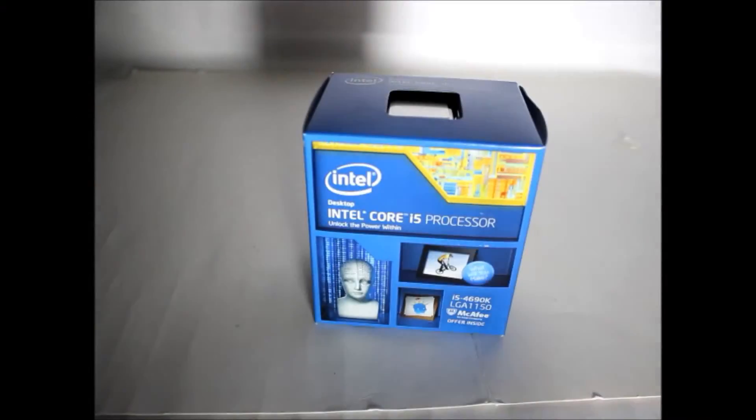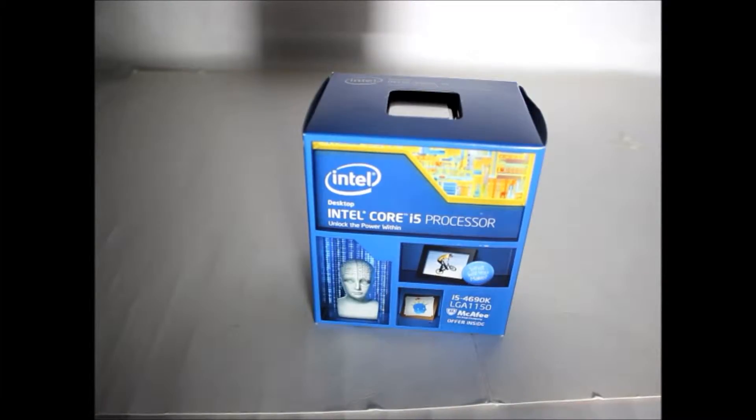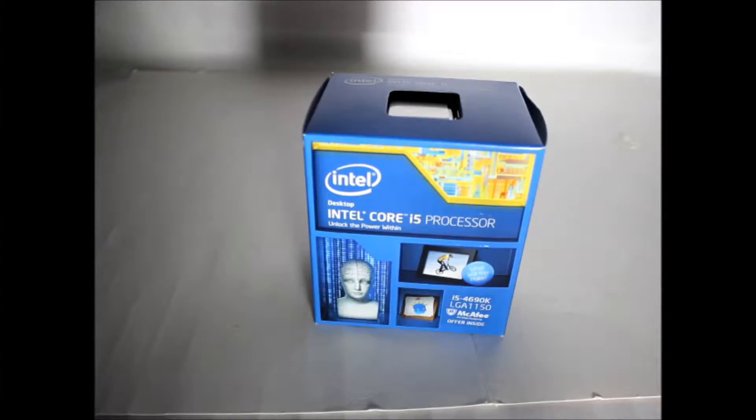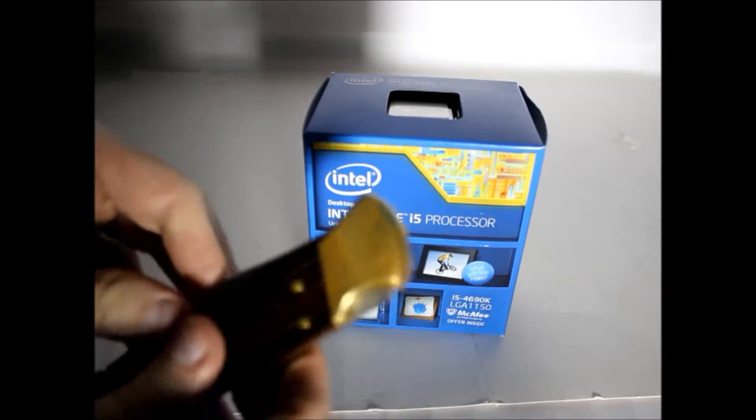Alright there everybody, so we are today unboxing the Intel Core i5 for you people. So let's get unboxing with the knife.